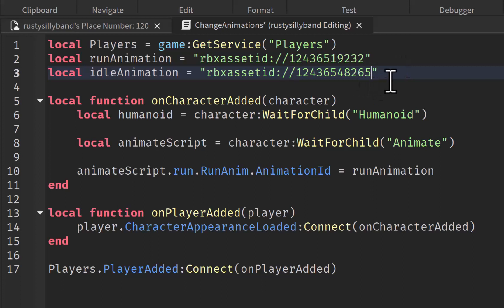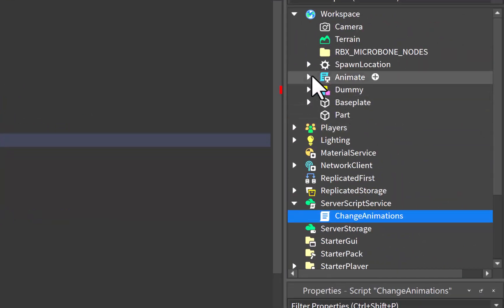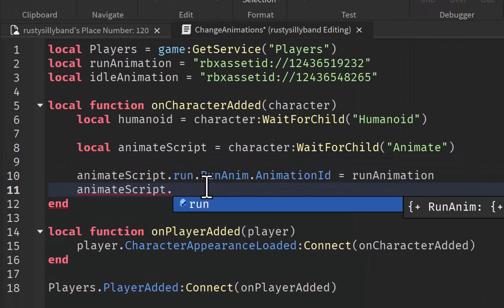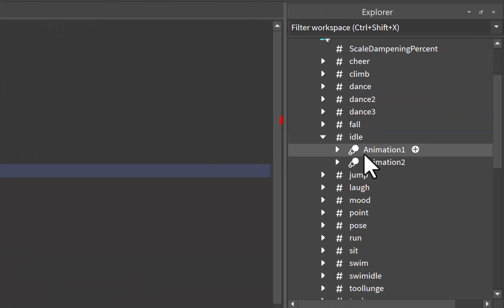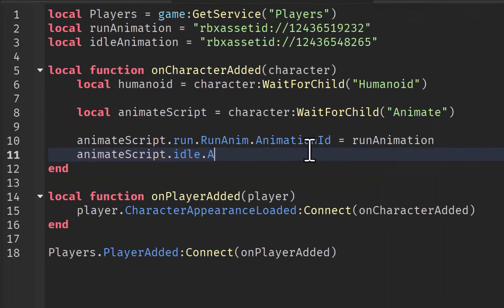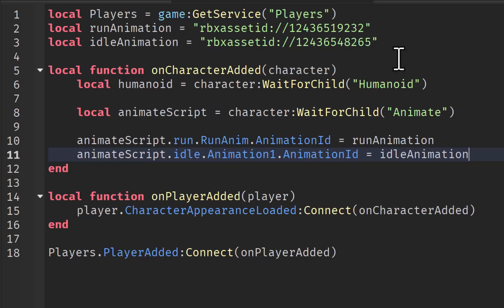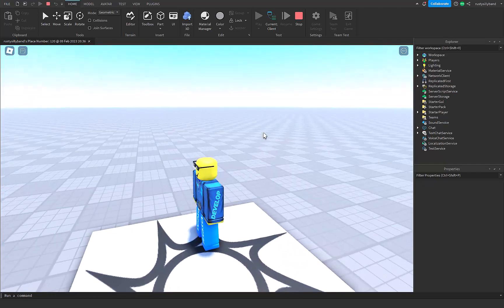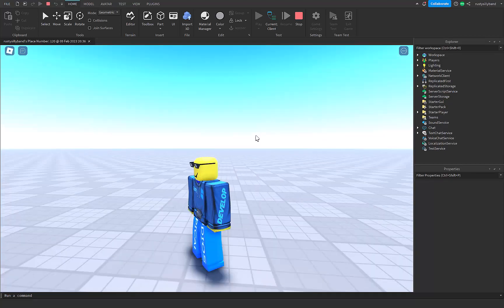Now we do the same thing for our idle animation. We say: animateScript.idle.Animation1.AnimationId = idleAnimation. Going back into the animate script in the Workspace, we find the idle animation — it's just lowercase 'idle'. Open that up and there are two animations; we go with the first one called 'Animation1'. Let's test this — loading in, my character is already doing my simple idle animation, and it stops when I move, then my run animation plays, then my idle animation plays again.